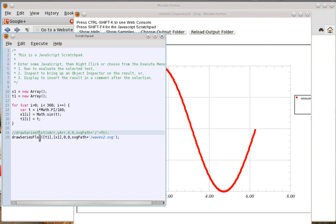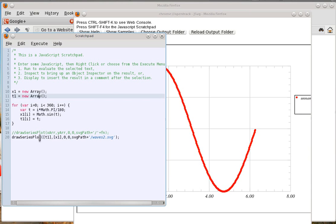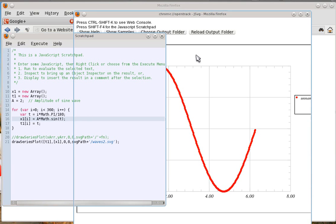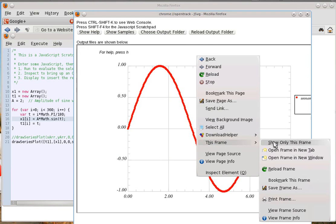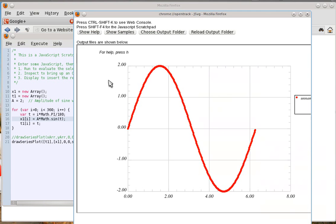Now let's make this a little more interesting by adding an amplitude. Let's say a equals 2 — this is now the amplitude of the sine wave. I put a times all of this in the sine calculation, then run it. When I go over here, right-click, this frame, reload frame — notice what just happened. It went up to 2. That's pretty cool.